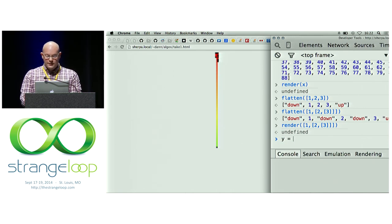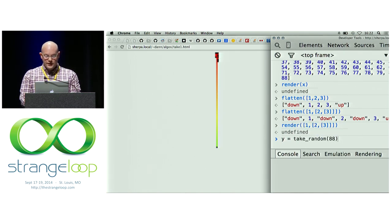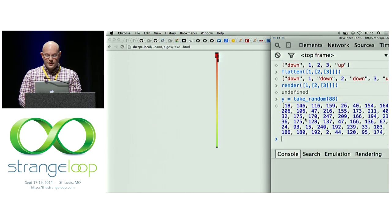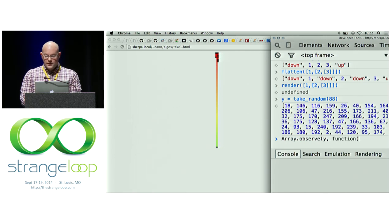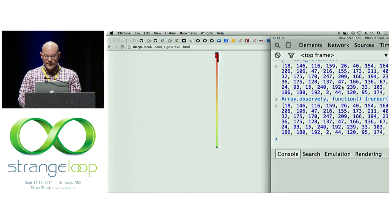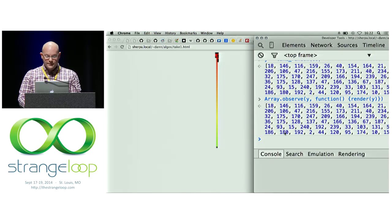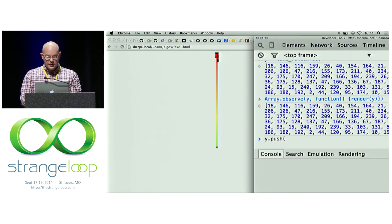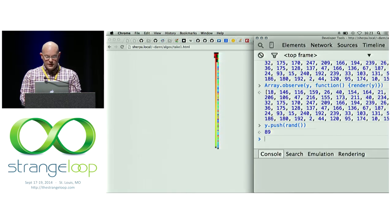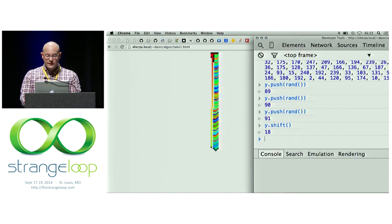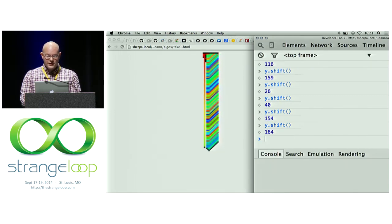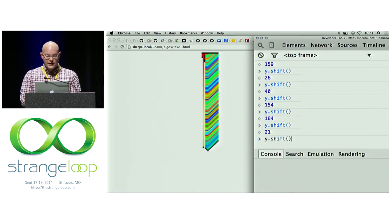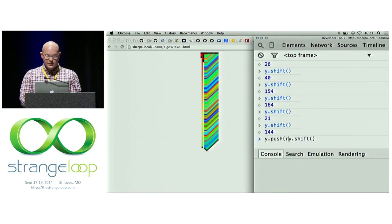So what if we make a Y and we'll fill it with some random numbers because that'll be fun. And then we're just going to say array.observe. And we're going to ask our browser to observe Y. And we'll feed it a function, which is just render Y. And this almost fits on the screen. Oh, I got it right. Good. Maybe we'll move this over slightly. Okay. And now we can say Y push. And we'll just push a random number into it. And we'll do that a couple more times. And then maybe we'll say Y shift and pop something off. And so we can actually, as we're mutating Y, we're in mutational land. As we're mutating Y, we're watching it happen on the screen.